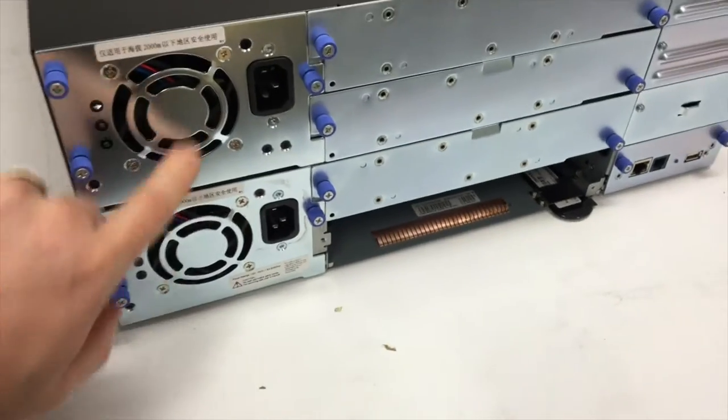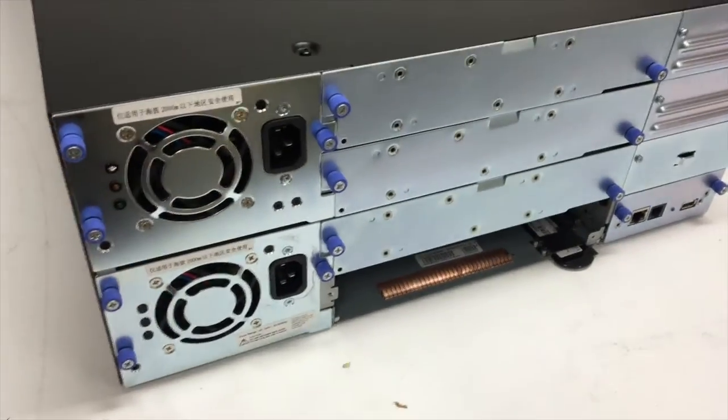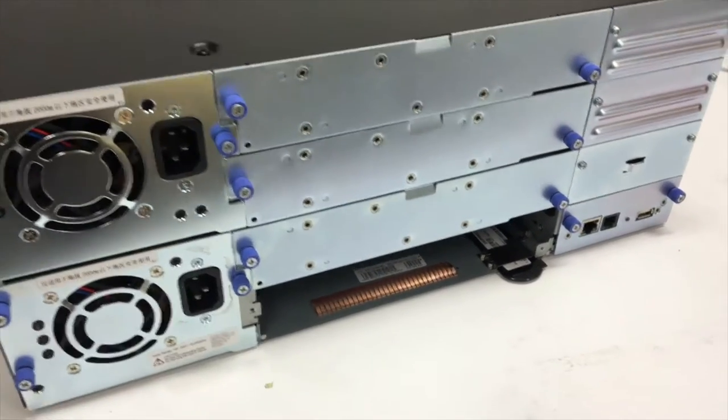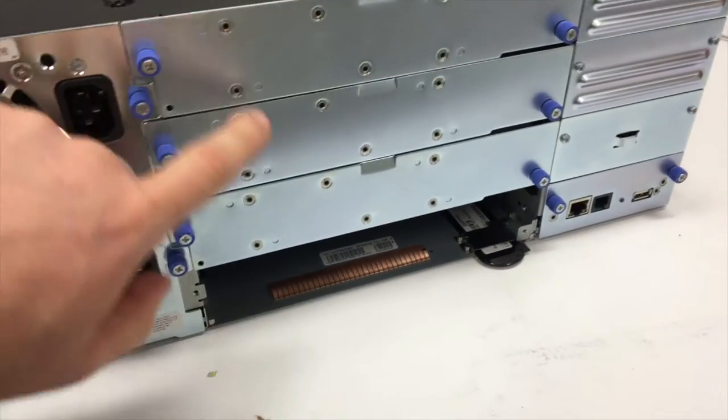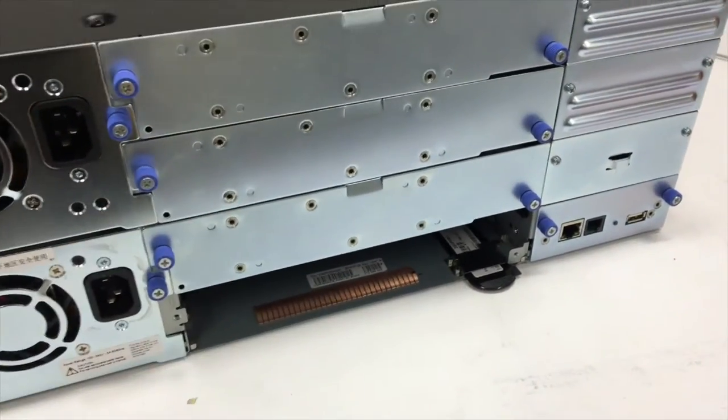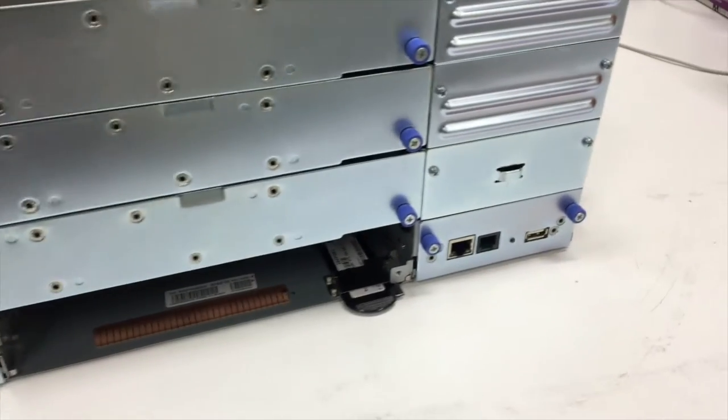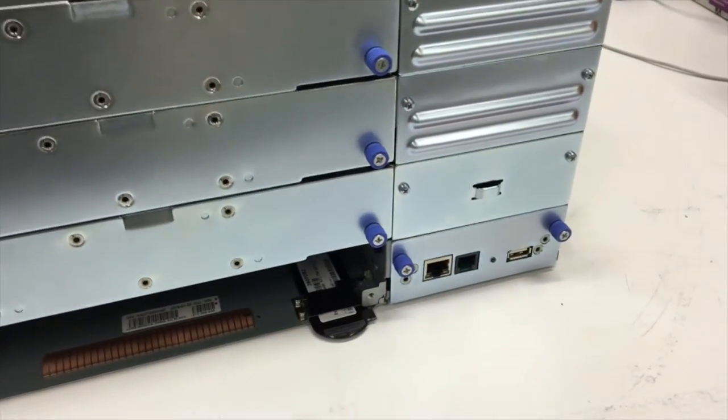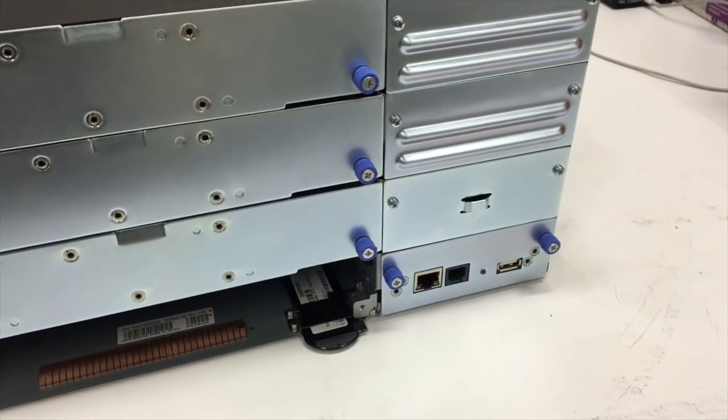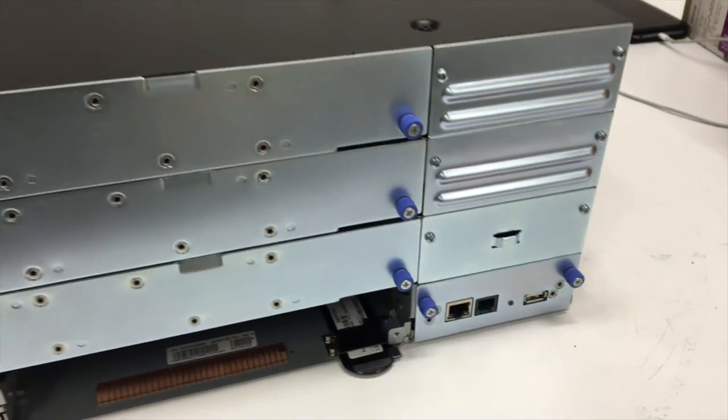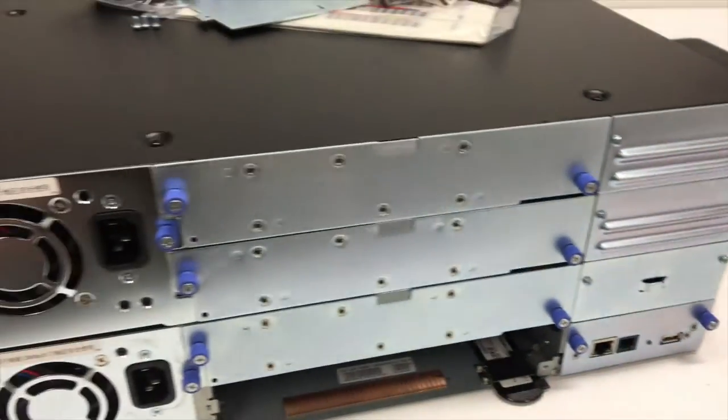So the back of the unit we've got some dual power supplies there for redundancy and then you've got slots for up to four drives and then you've also got your management cables, management ports there and USB as well if you need to access it.